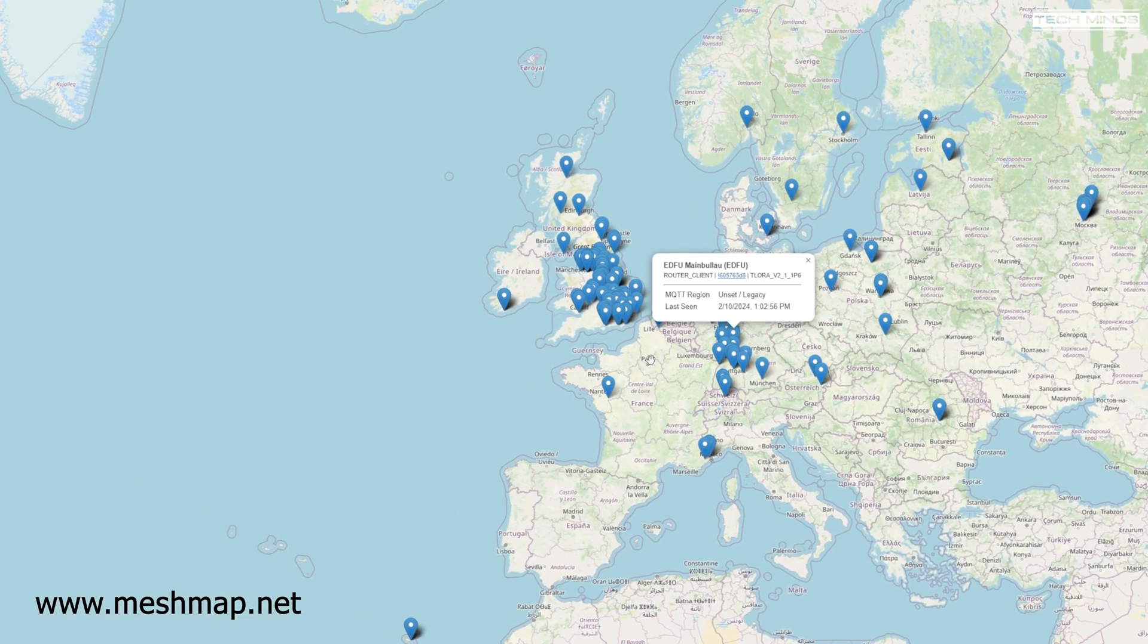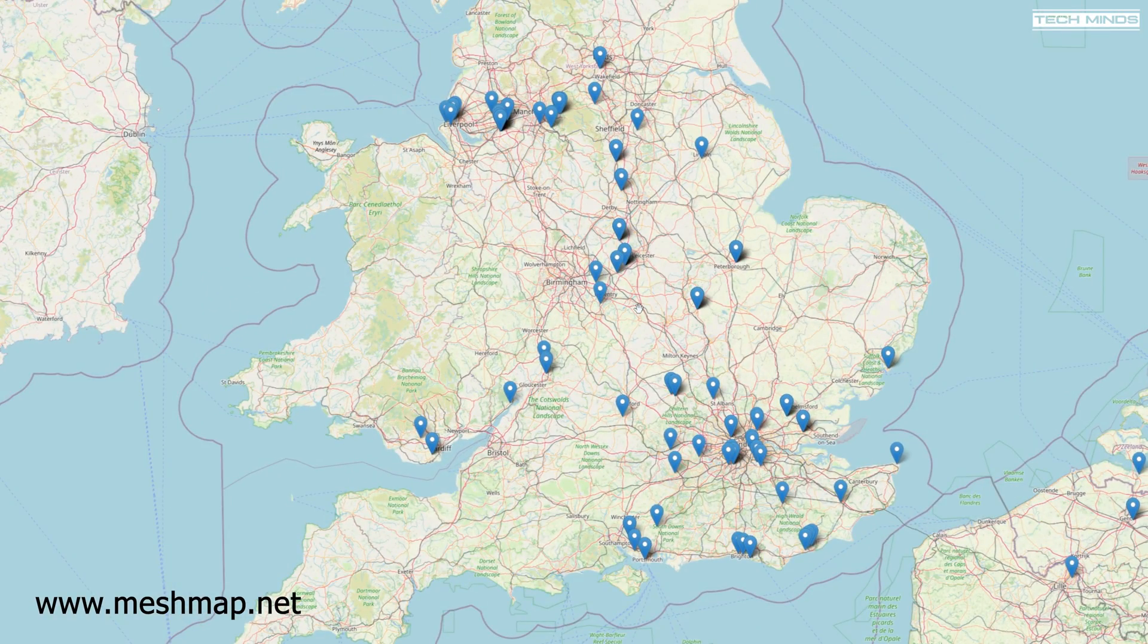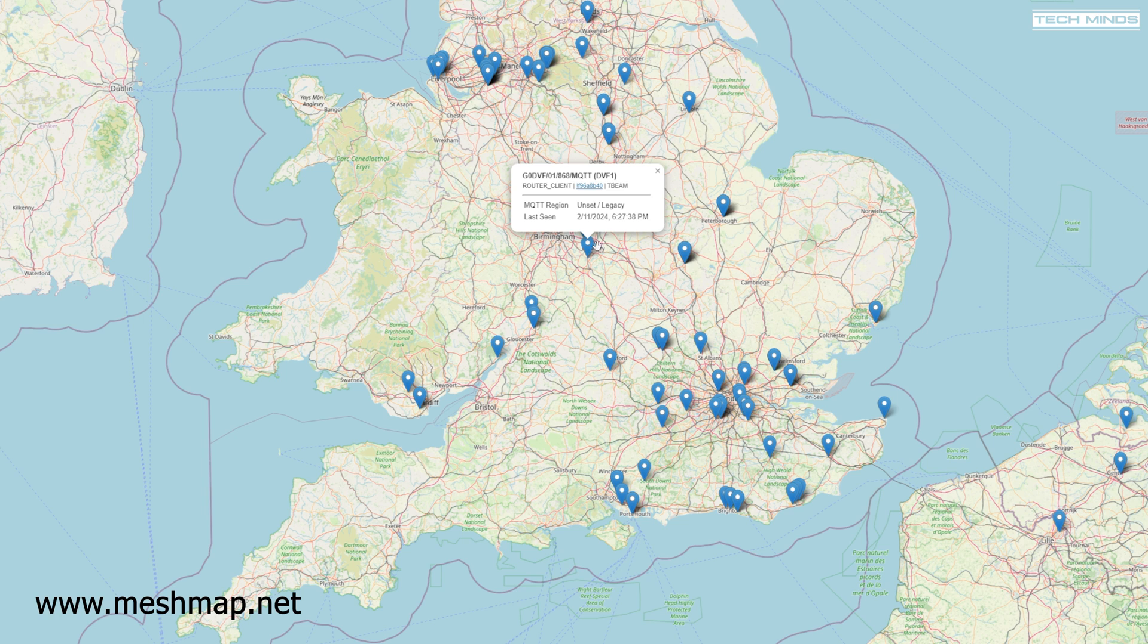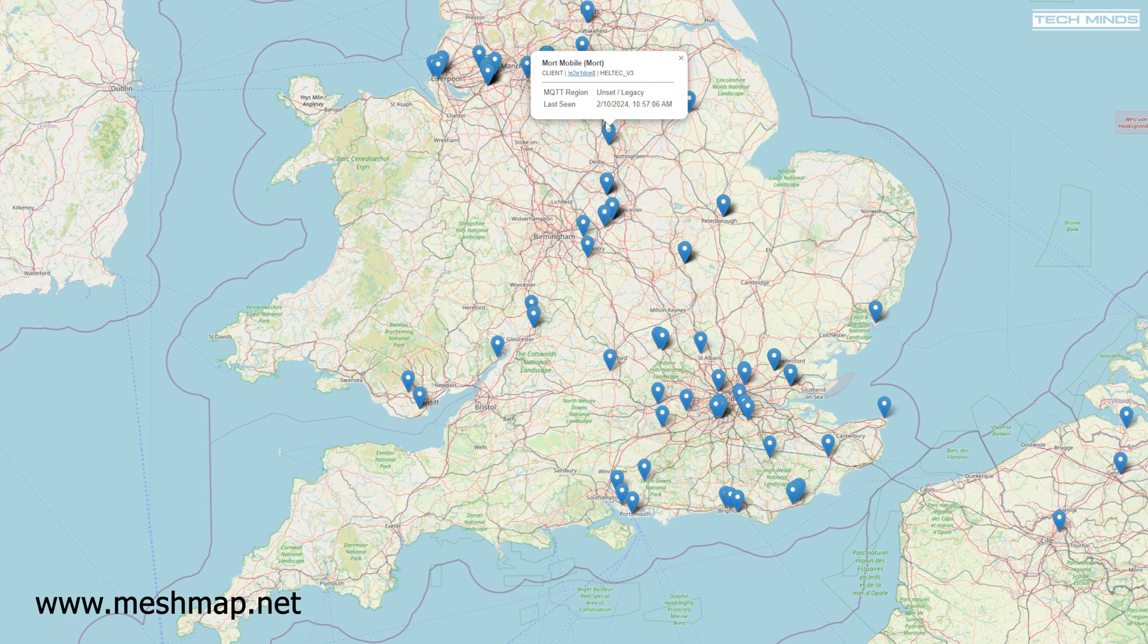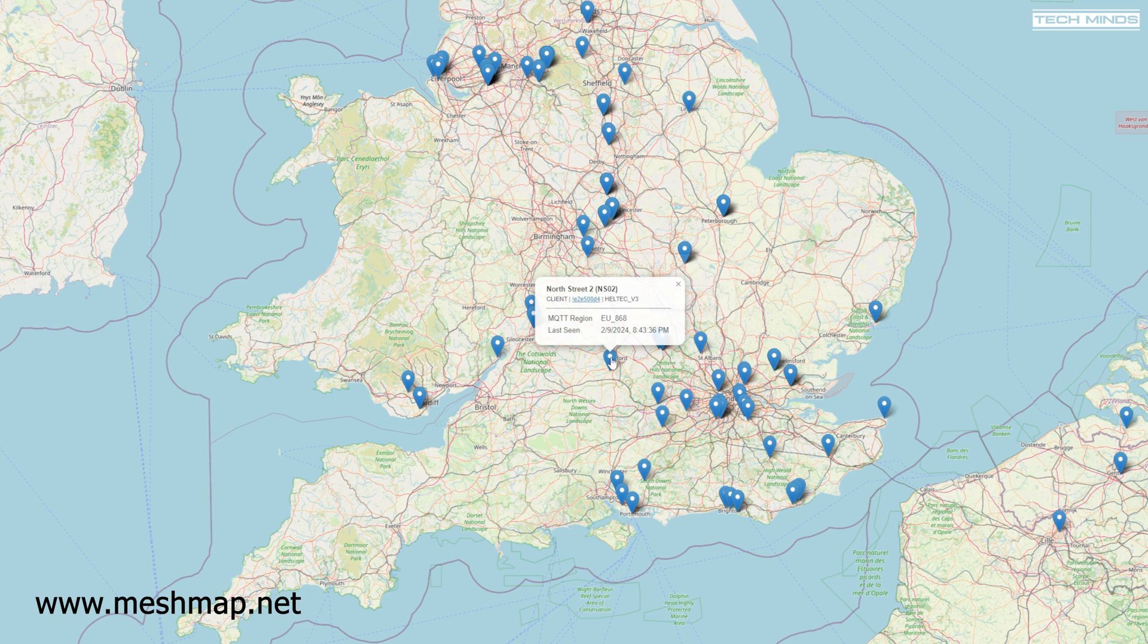However this could also prove quite useful if you're looking at maybe putting a repeater or router in a certain location to bridge two areas together, because at a quick glance you can see where there's nodes already configured, already sending their position data.